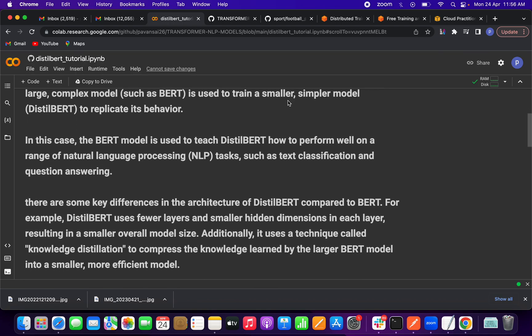The key differences between DistilBERT and BERT: DistilBERT uses fewer layers and smaller hidden dimensions, which reduces the number of parameters and thus the model size. DistilBERT uses fewer layers because it is replicating behavior from BERT — it learns from the BERT model rather than learning from scratch, so it doesn't need as many large layers.